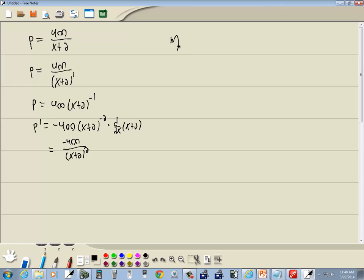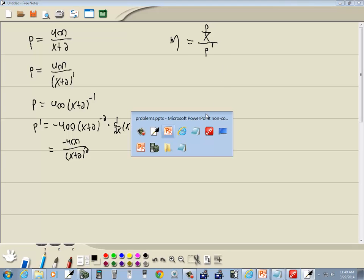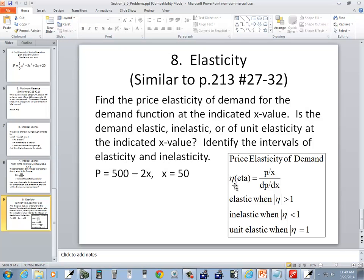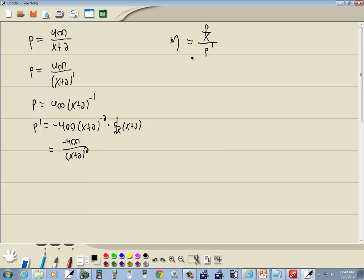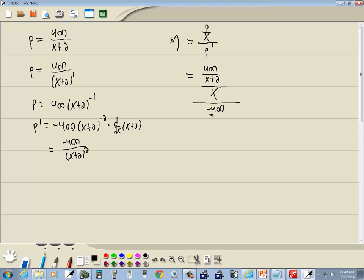Now we want to find eta. Eta is equal to (p over x) over p prime. Let's plug in what we got. P is 400 over (x plus 2), and then that's over x, and then that's all over p prime, which is negative 400 over (x plus 2) squared.